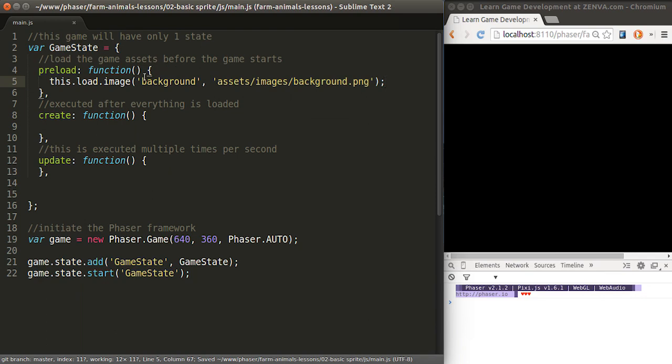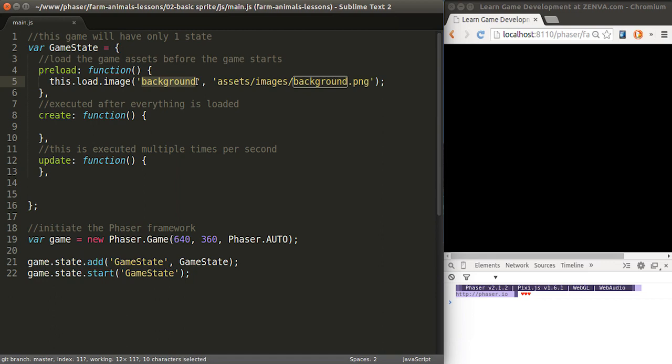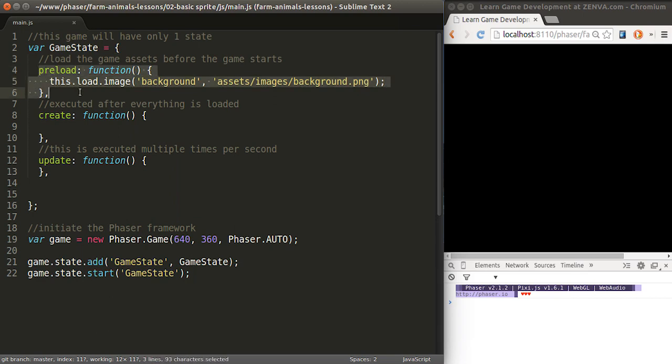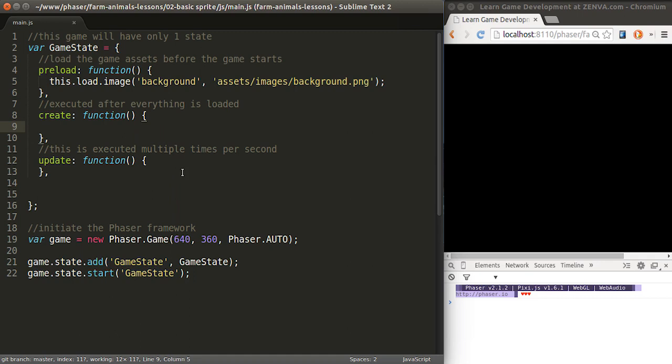This will load the image from disk into the memory of our computer, phone, tablet, whichever device we're using. And once all of these images, in this case just one, but once everything here is loaded, then this is executed. When we're on create, we already have access to the image. So what we would need to do if we want to show it on the screen is create a new sprite.